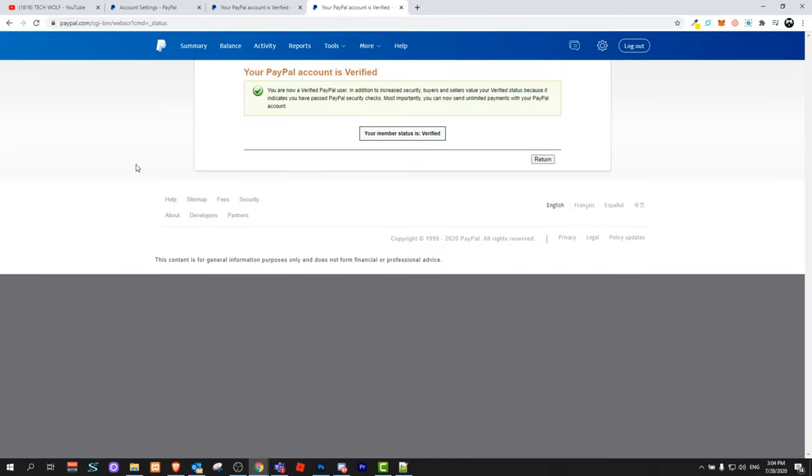But if in your case you are getting redirected to another page then your PayPal account is not verified and you have to do a verification of your PayPal account. Like I said, both links will be in the first comment of this video.